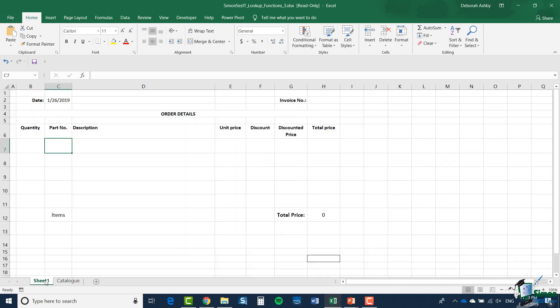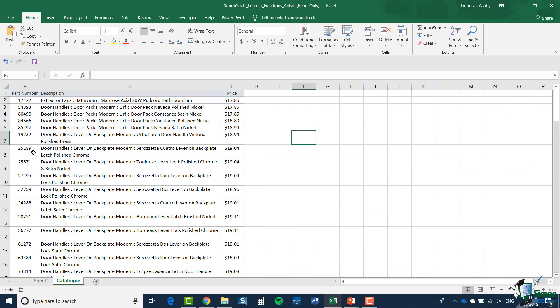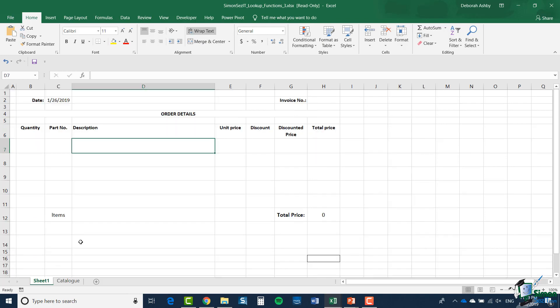So basically what we need to do is when we put a part number into column C on the first sheet, the first thing we're going to do is look up the description. Now if somebody puts a part number in there that doesn't correspond to an item in the catalogue, we'll want to put a relevant message in there and we will also need to deal with some other complications as we go along.